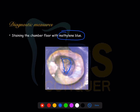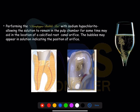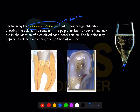Methylene blue spreads along the dentinal map and stains it, so by using your dental operating microscope you can have better identification. The champagne test, also called the bubble test, is performed with NaOCl as the irrigation solution. NaOCl is going to dissolve the vital pulp.